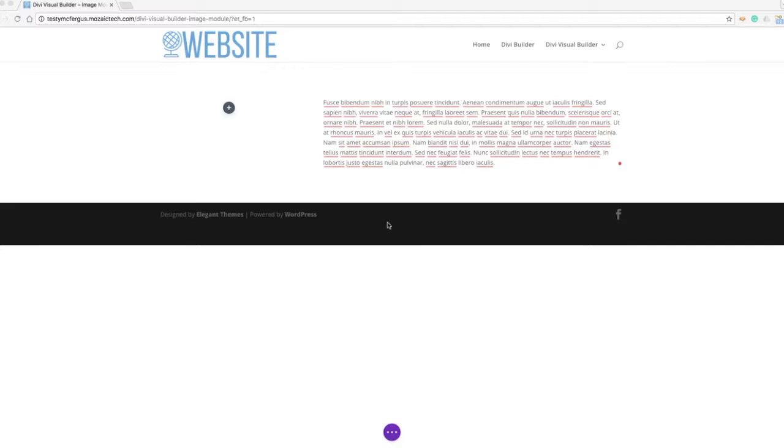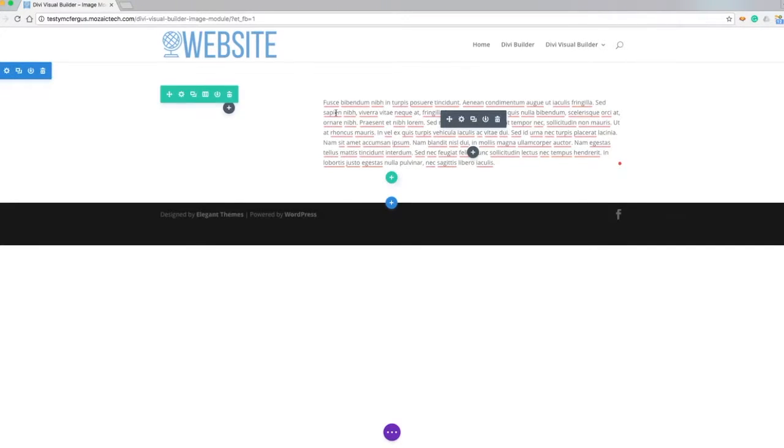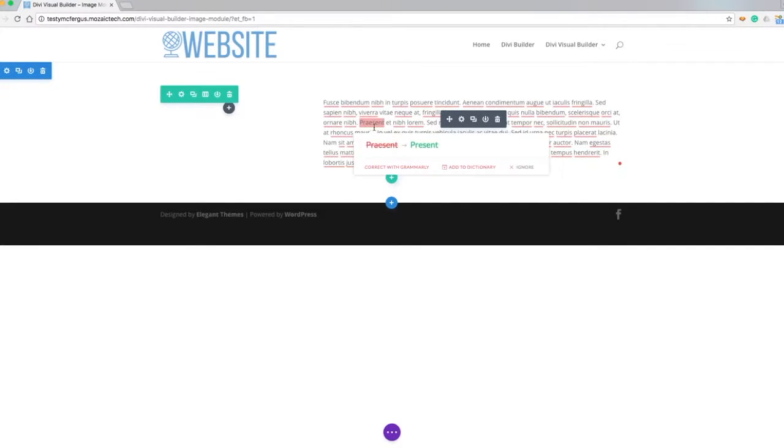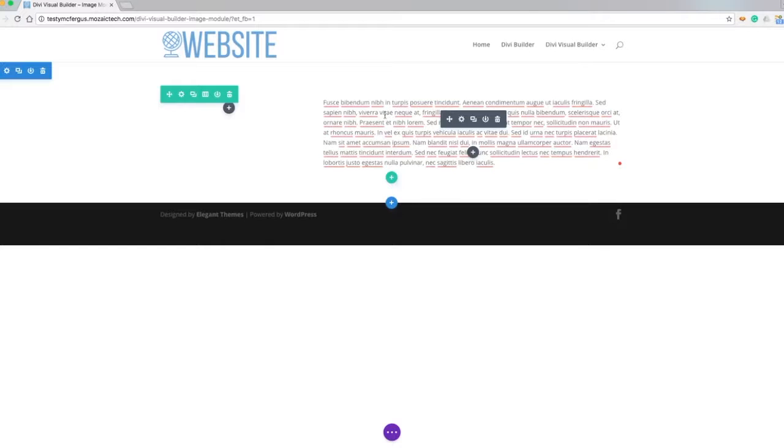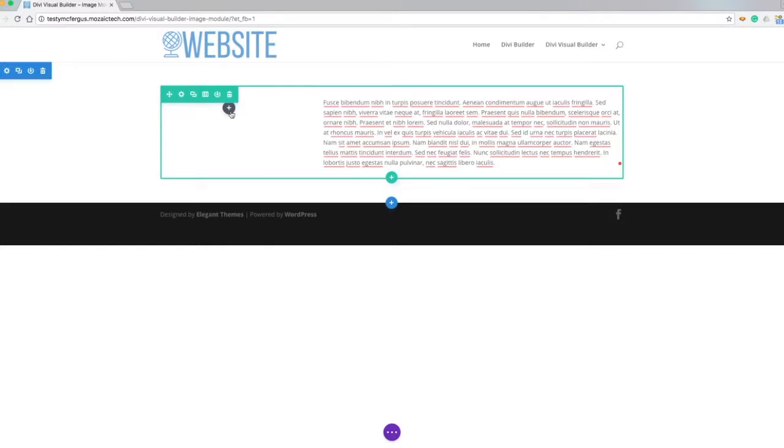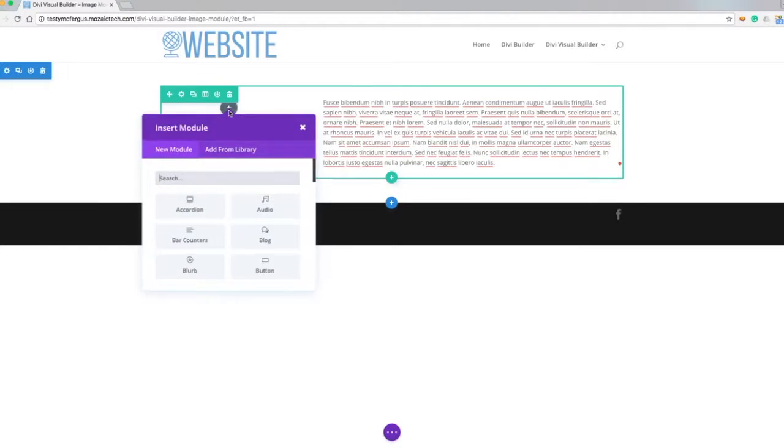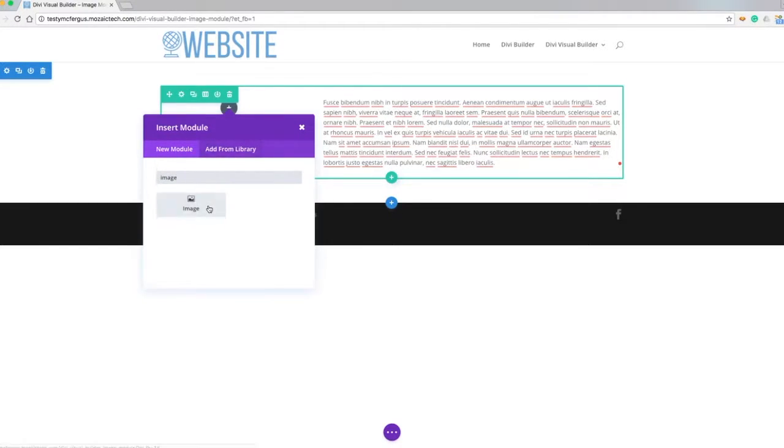Now what I've got set up here right now is a row that's two-thirds and one-thirds. I've already got some filler text in over here and I'm going to put an image in right next to it.